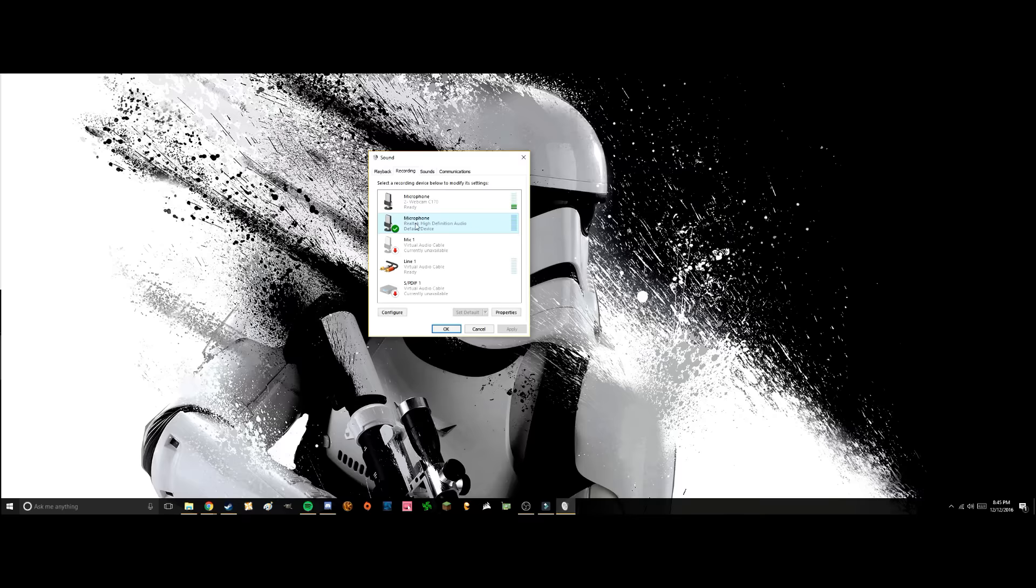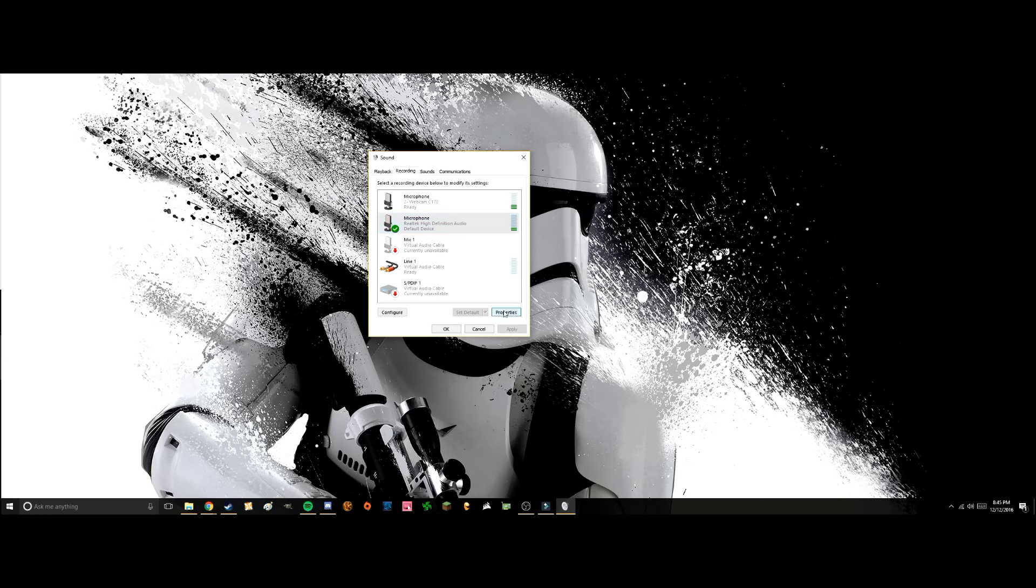For me it's Realtek High-Definition Audio - this is the audio that my motherboard has. If you're using the back connectors on the motherboard, this should be the connection you're looking for. The trick is down here to go to properties.